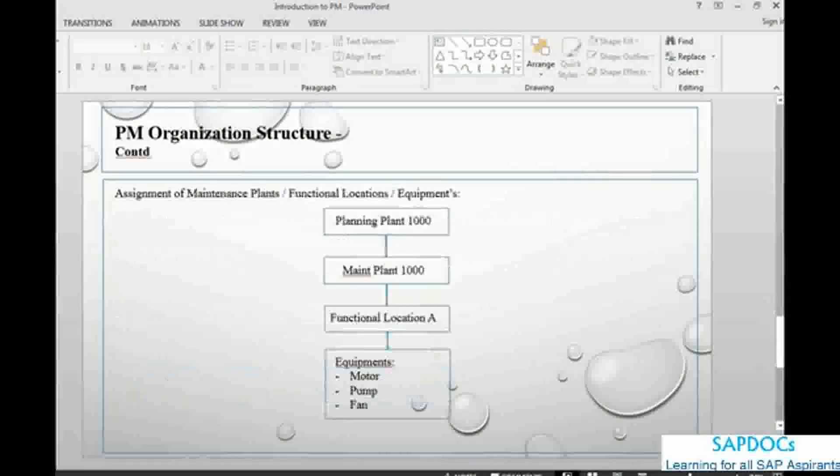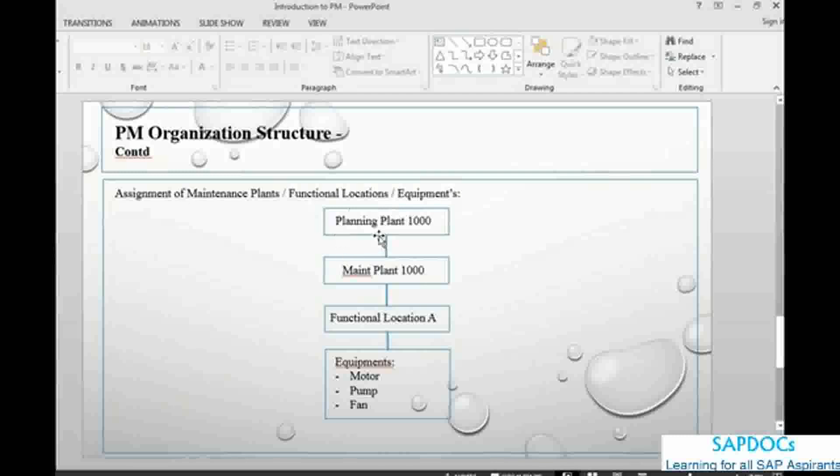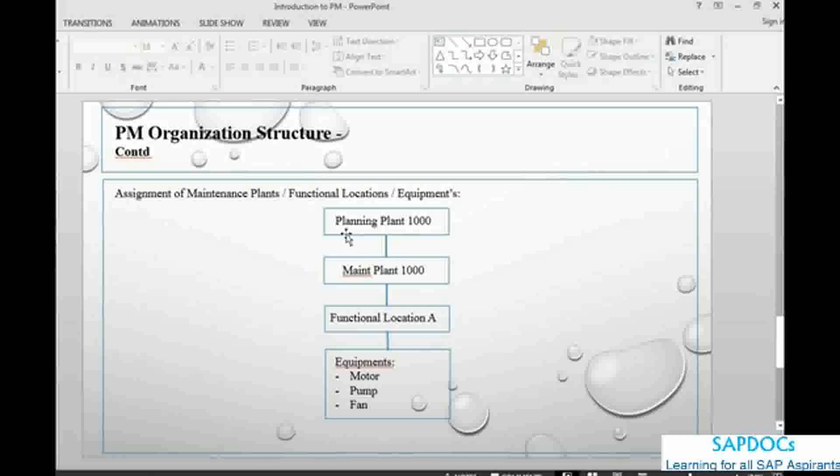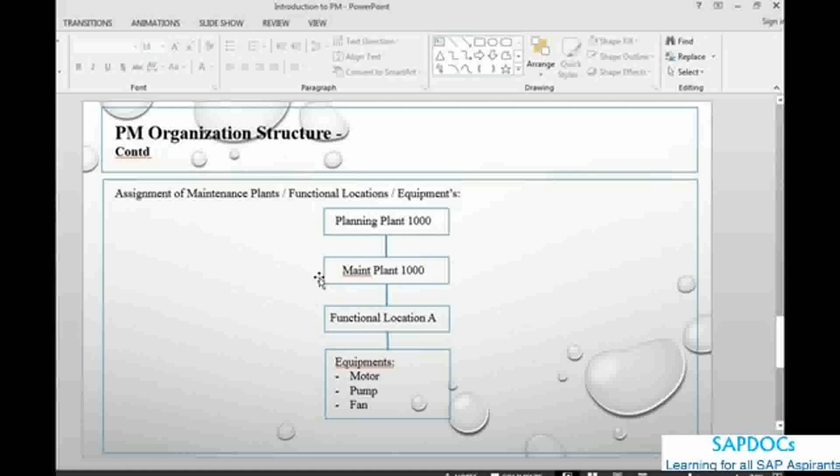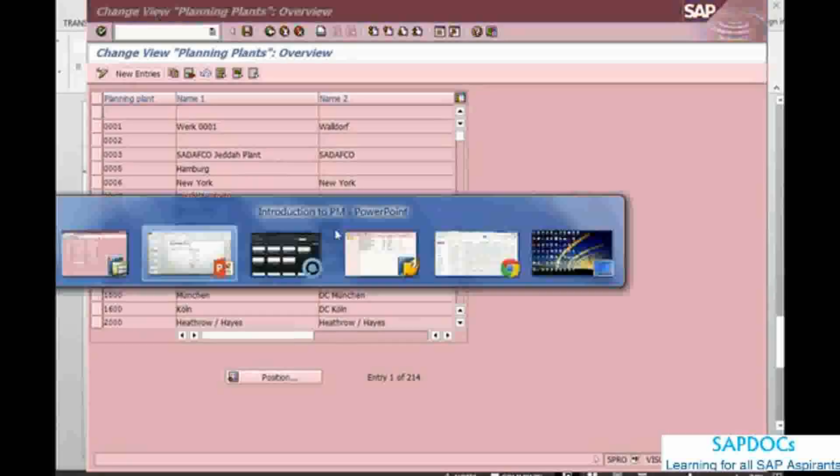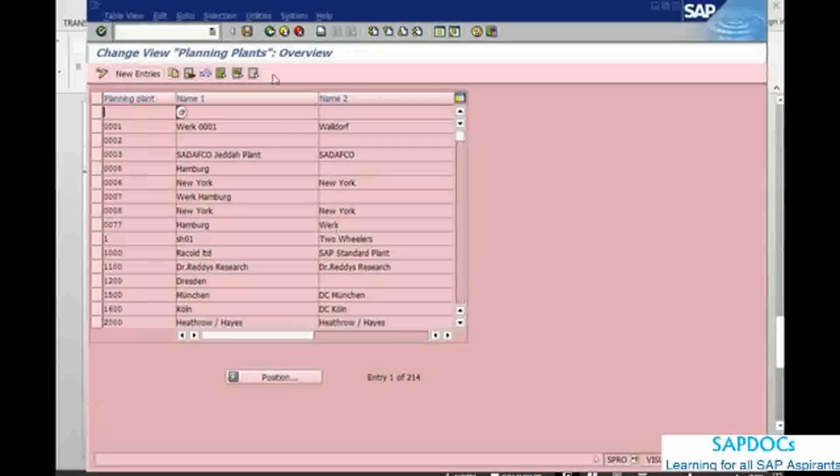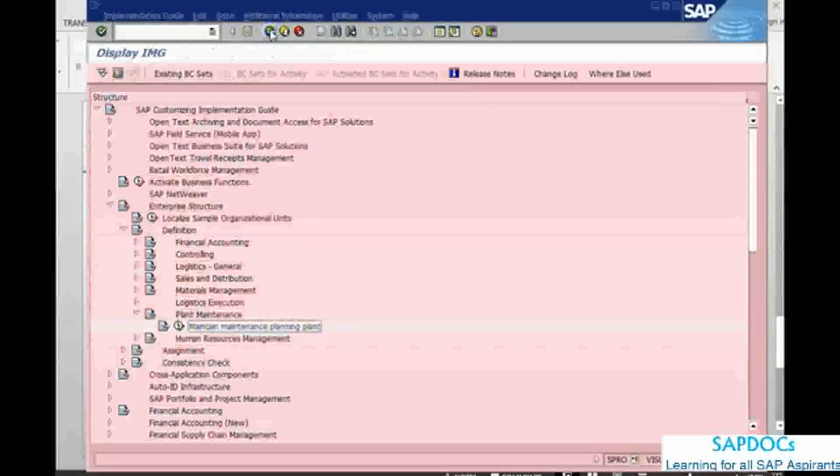The second part that we need to do in case of planning plant is to assign a maintenance plant. The planning plant itself can be a maintenance plant if maintenance activities are being done in the same plant as well. Plus, we can have a number of other plants which are designated as maintenance plant and assigned to the planning plant. This is done again in SPRO,